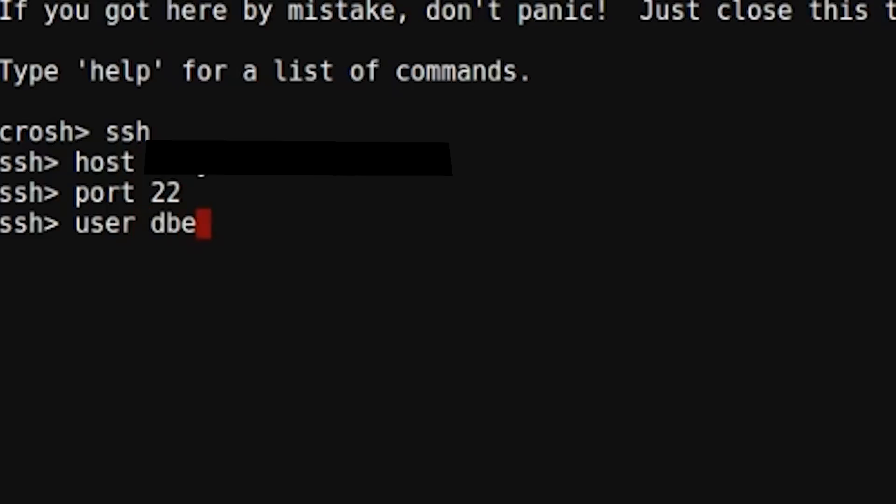And finally, user followed by the user name. Then type in connect.